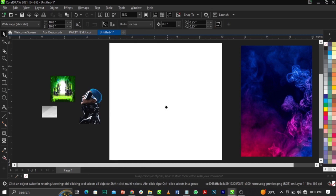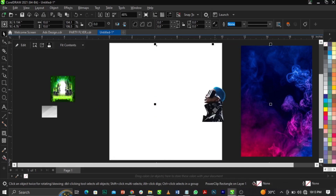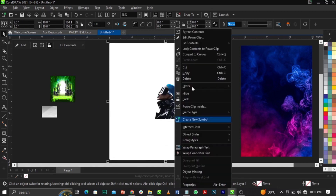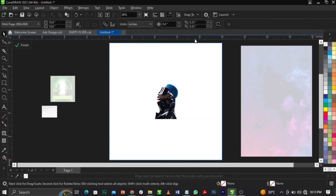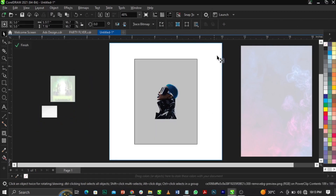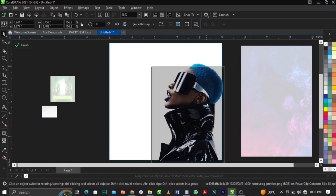Point the arrow to the frame and left-click — it will immediately go inside the frame. Now right-click and select 'Edit Power Clip.' You can see that the other backgrounds are not active, so we're working with the active image. Place it into position.